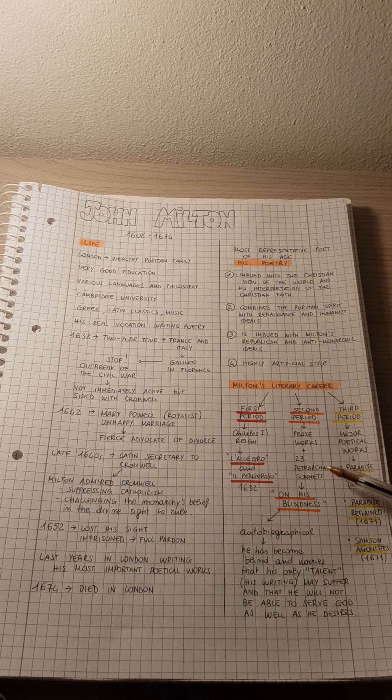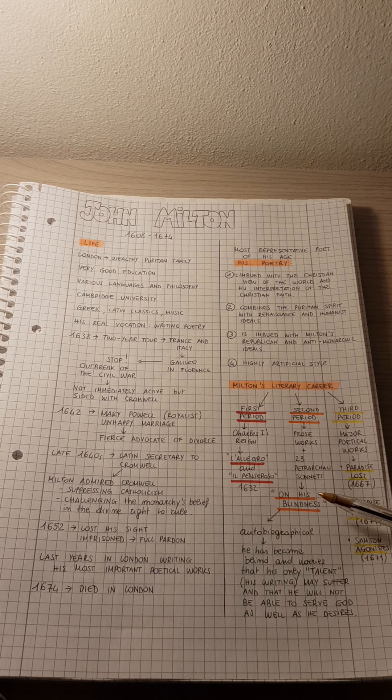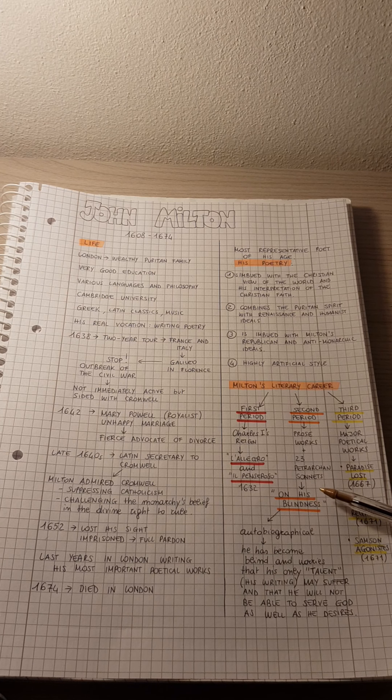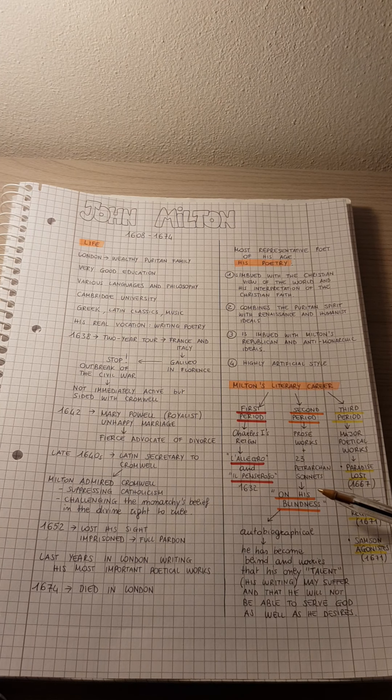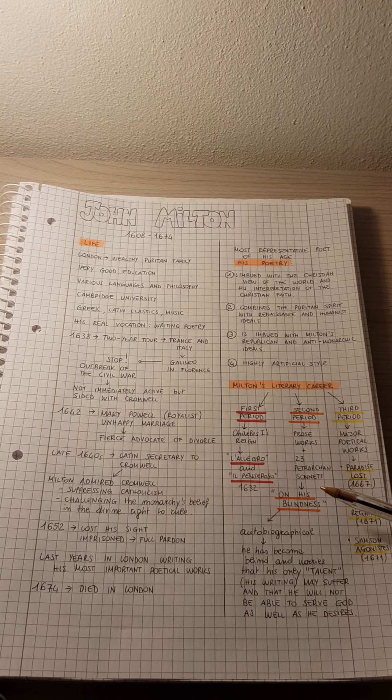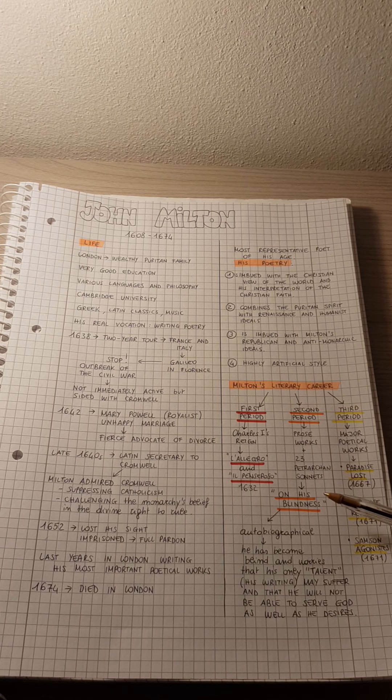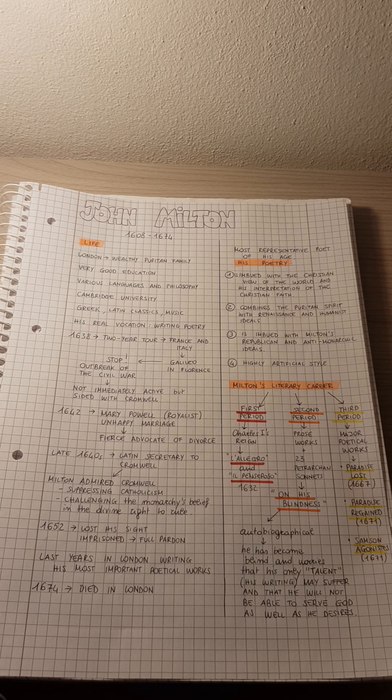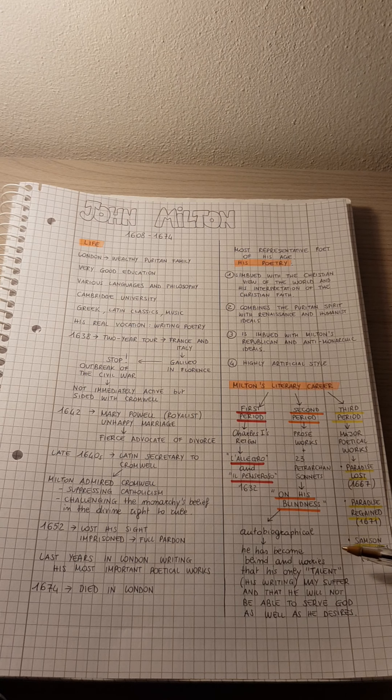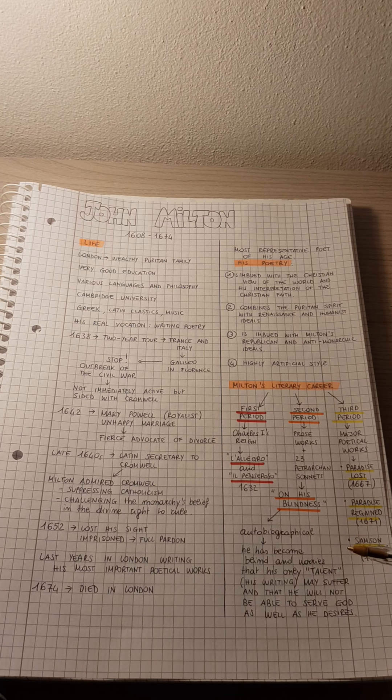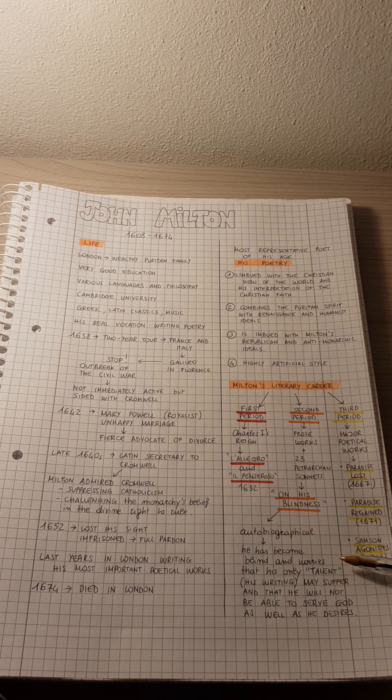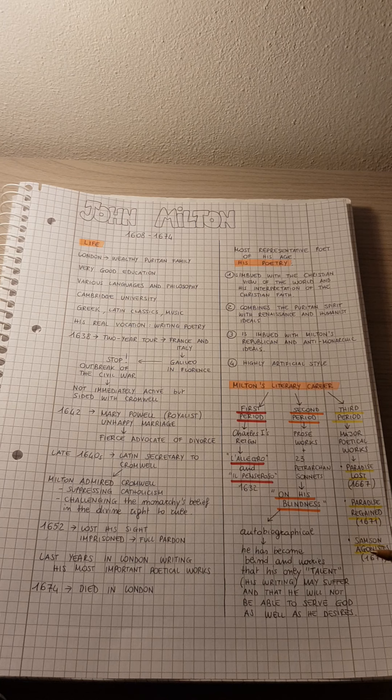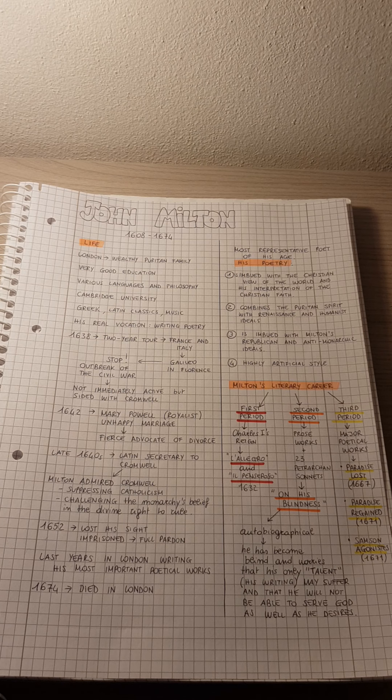And we also have one sonnet which is about his blindness. So it is called On His Blindness. It is an autobiographical sonnet. And in this sonnet, Milton meditates on the fact that he has become blind. And he is worried that his only talent, so his ability to write, may suffer, and that he will not be able to serve God as well as he desires.